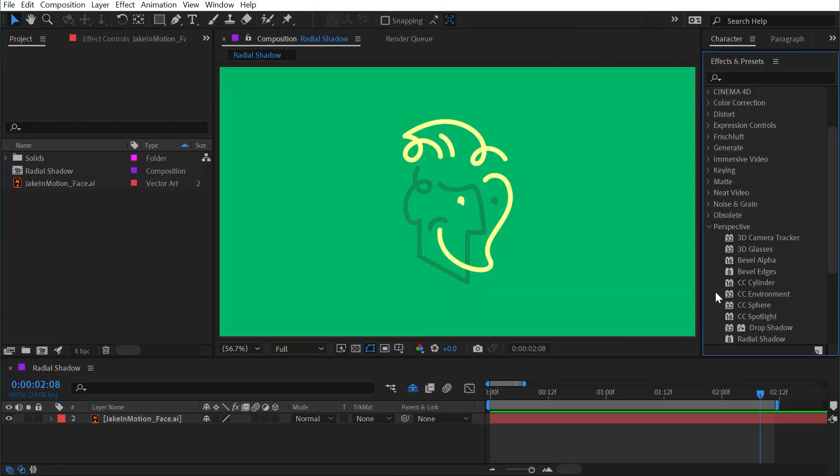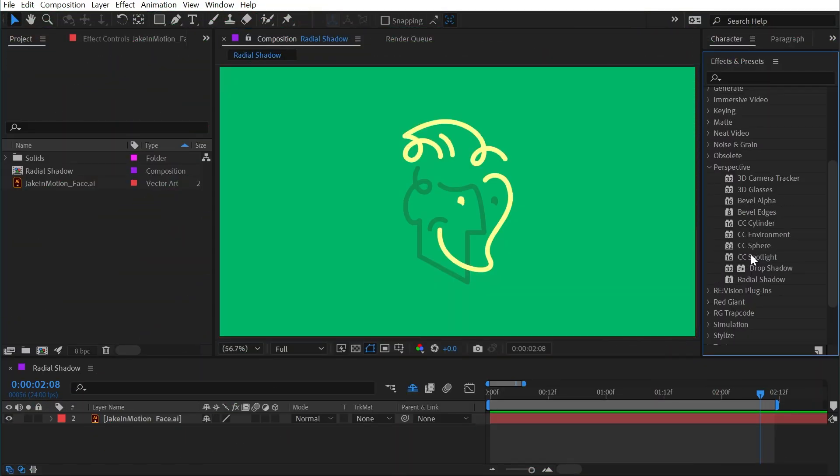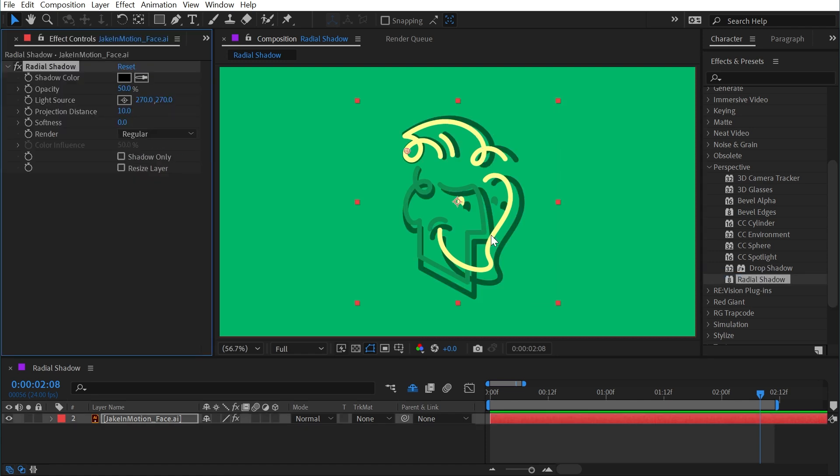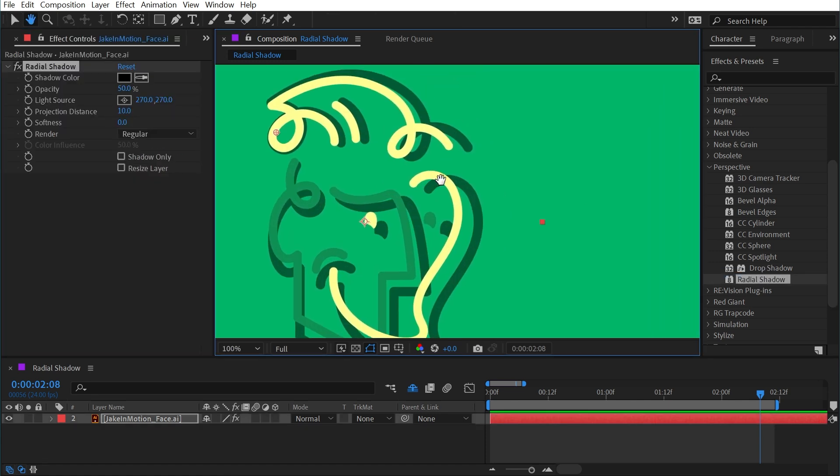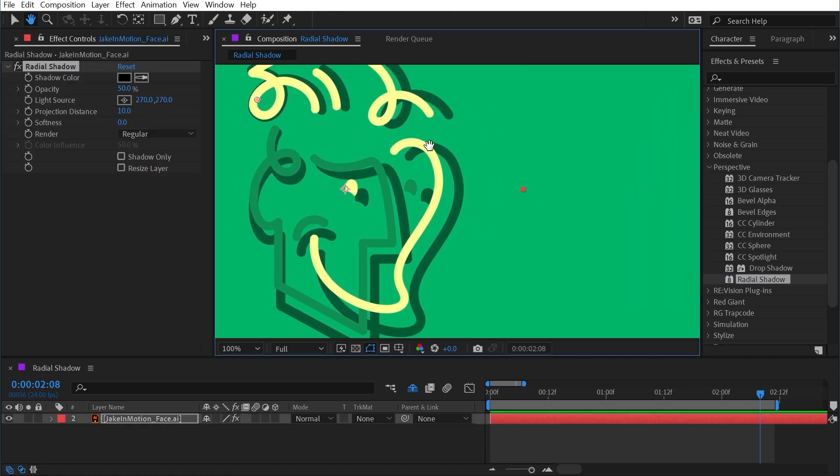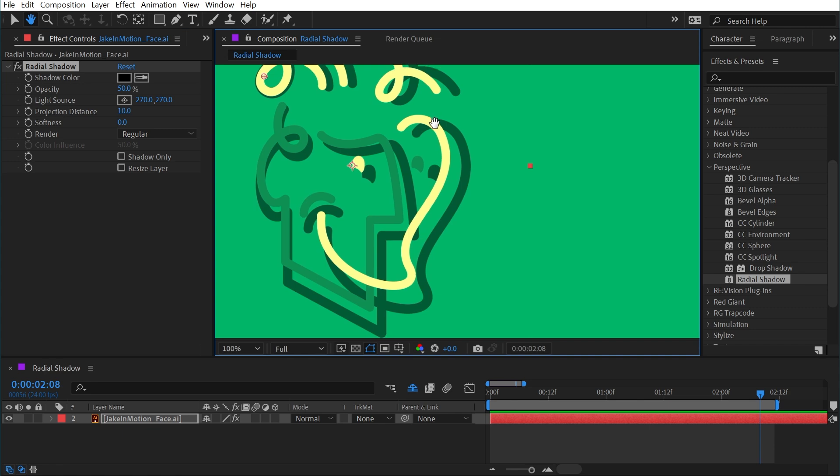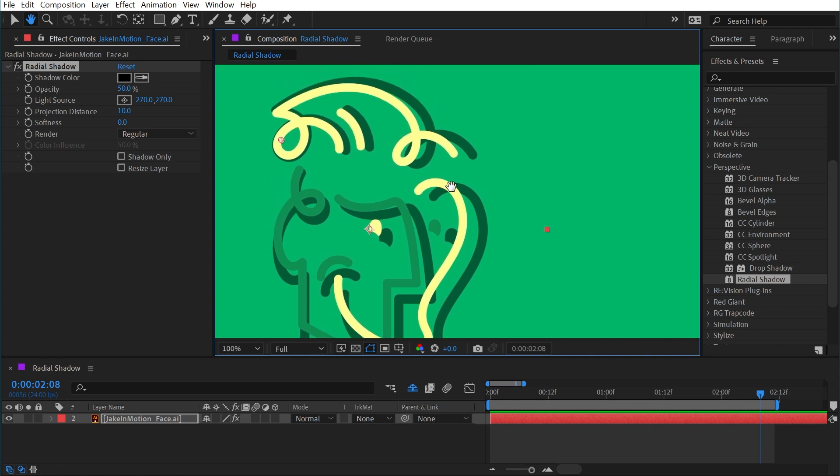Radial shadow is found under the perspective category, and I'll go ahead and apply it to my logo here. We'll see that it creates an effect very similar to drop shadow, but it is not uniform.